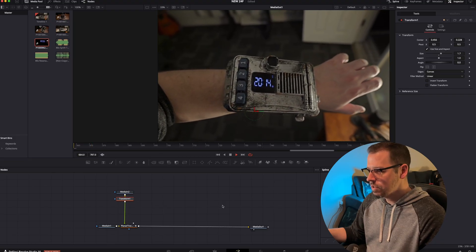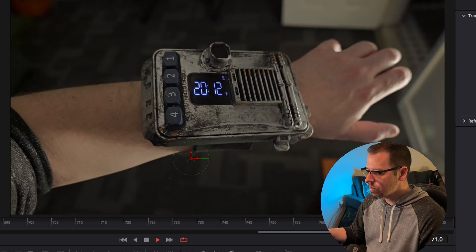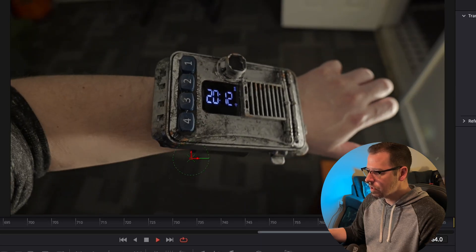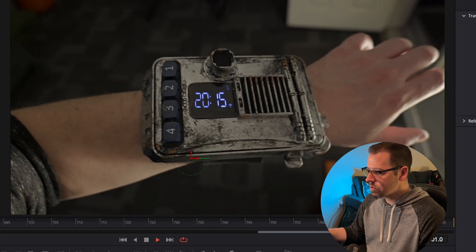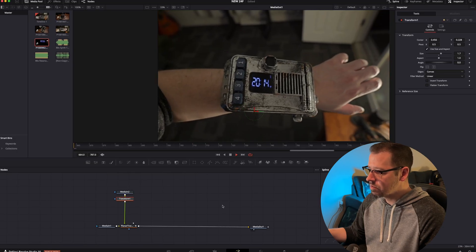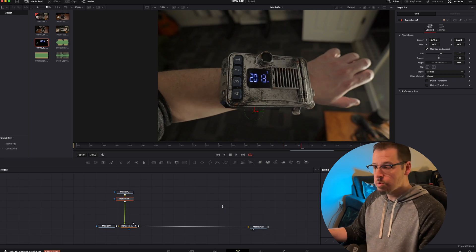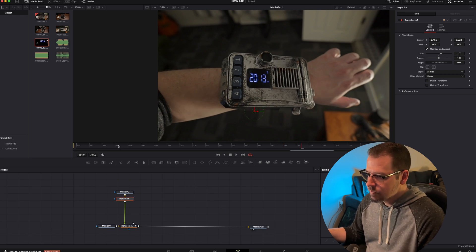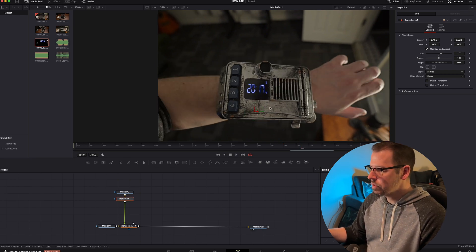It's not looking too bad. Got the reflections going over the top of the numbers and the track actually looks pretty dang good. I'd say that's pretty believable. Now if you want to push this a little bit further you could always add a color corrector.